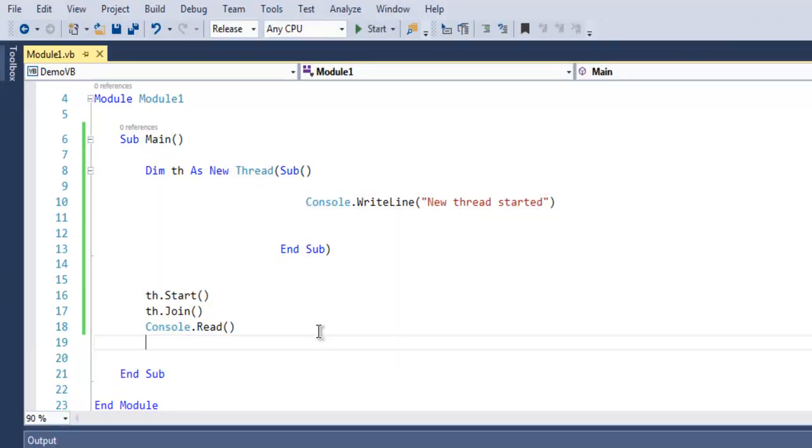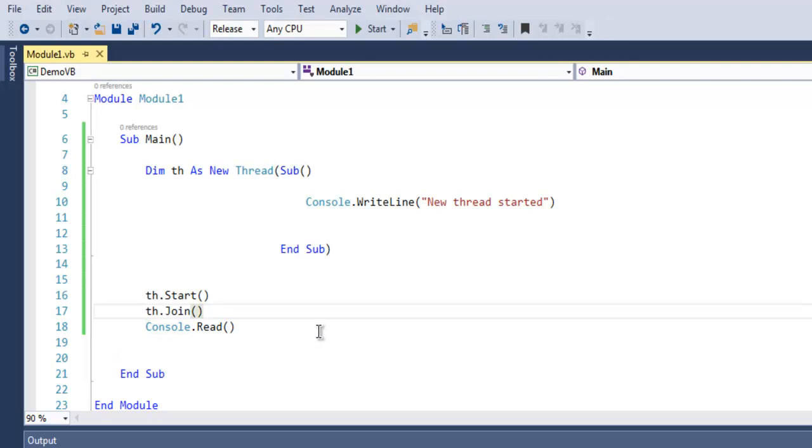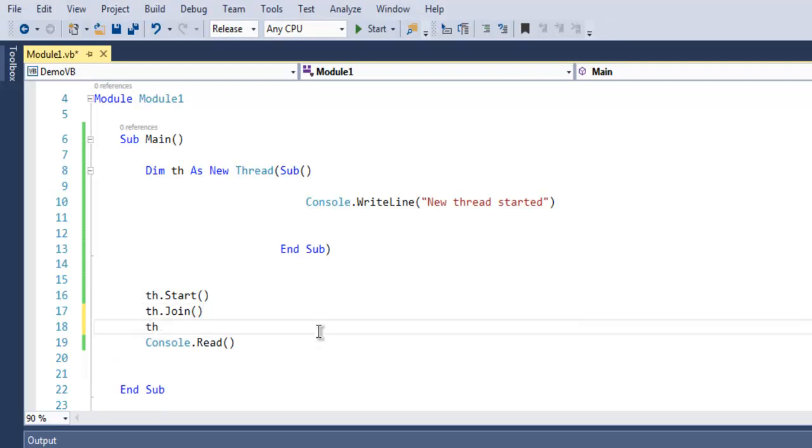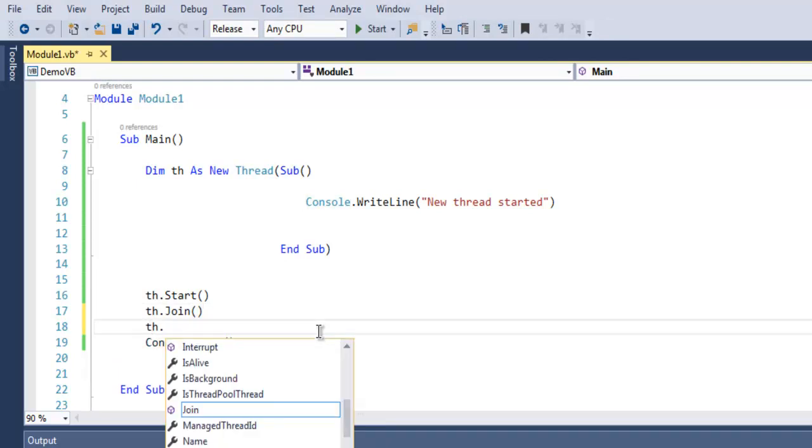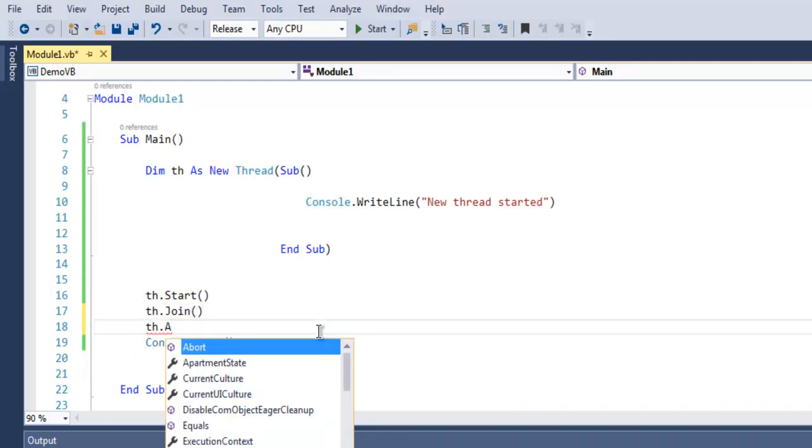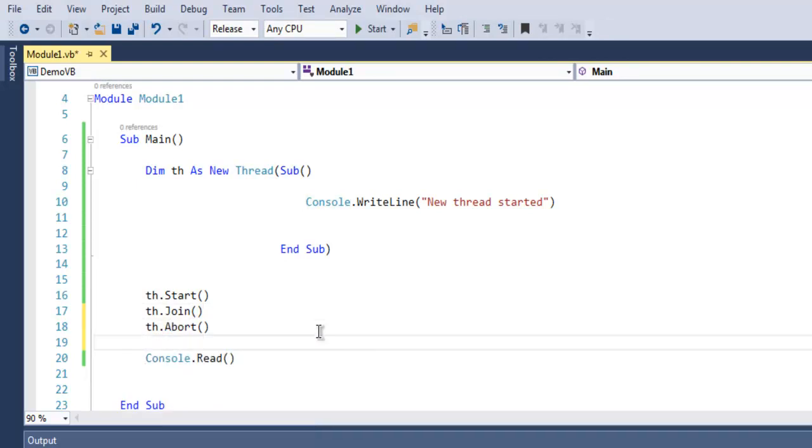Also there is one more method that you can use which is abort. This abort method will destroy any thread that is created in the process.